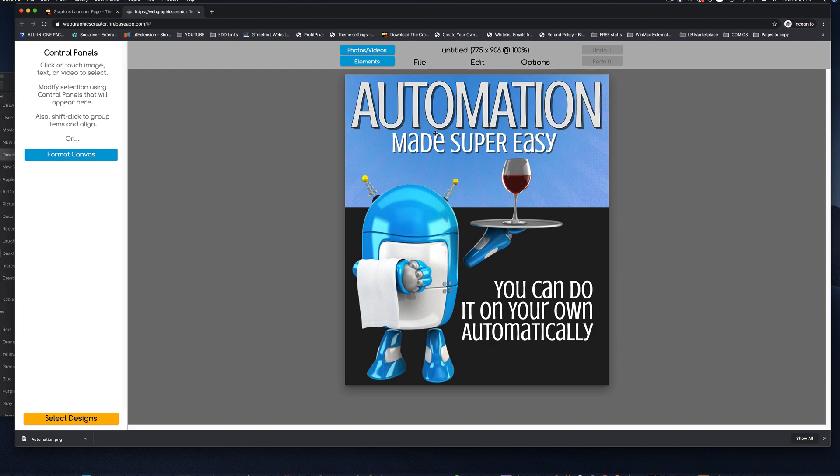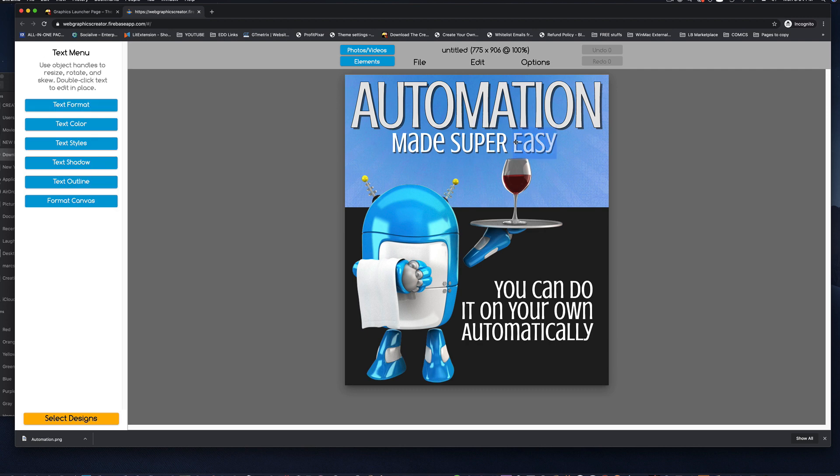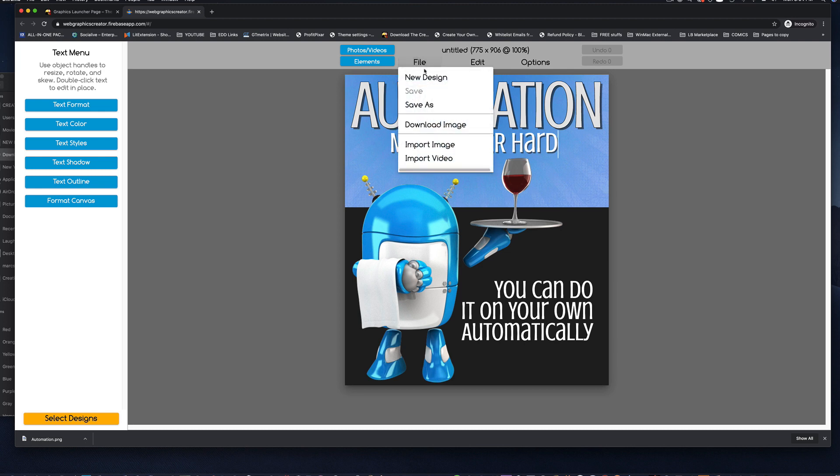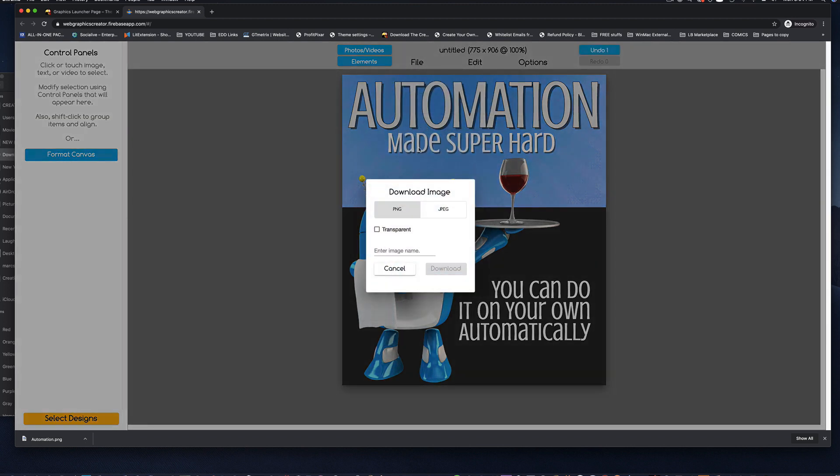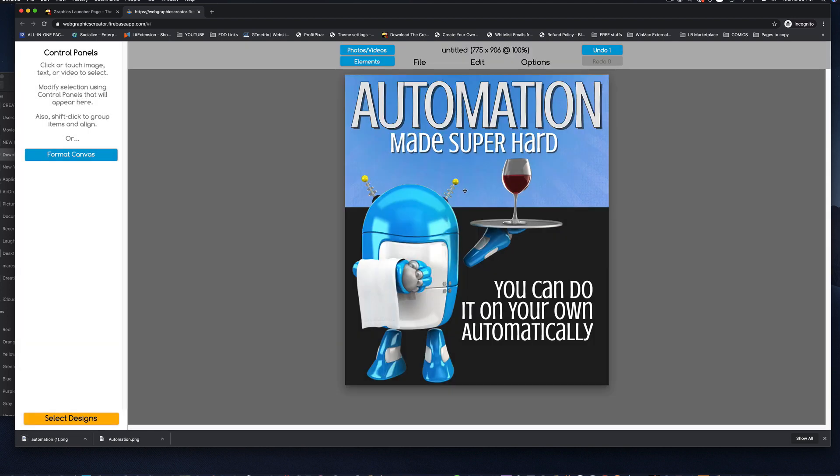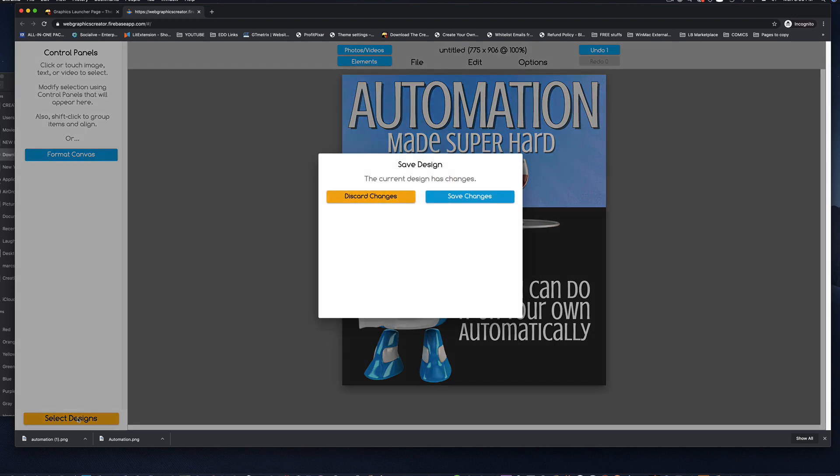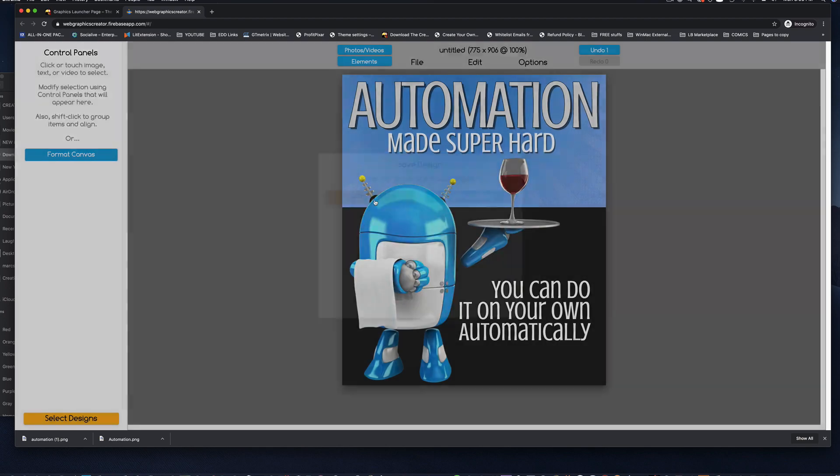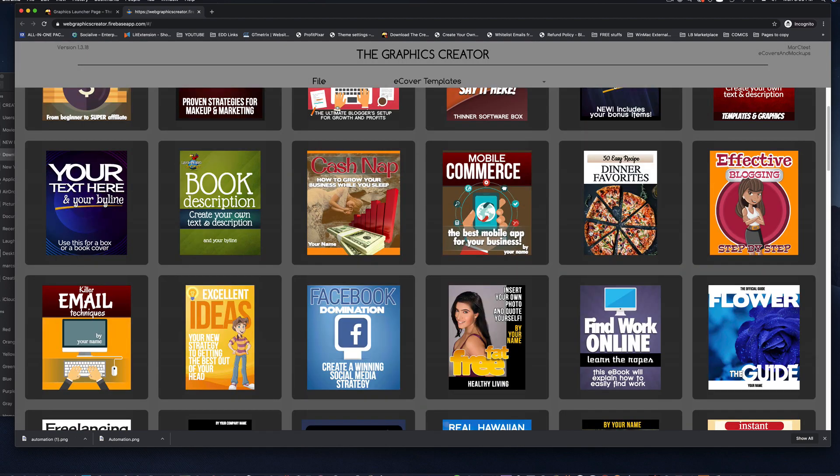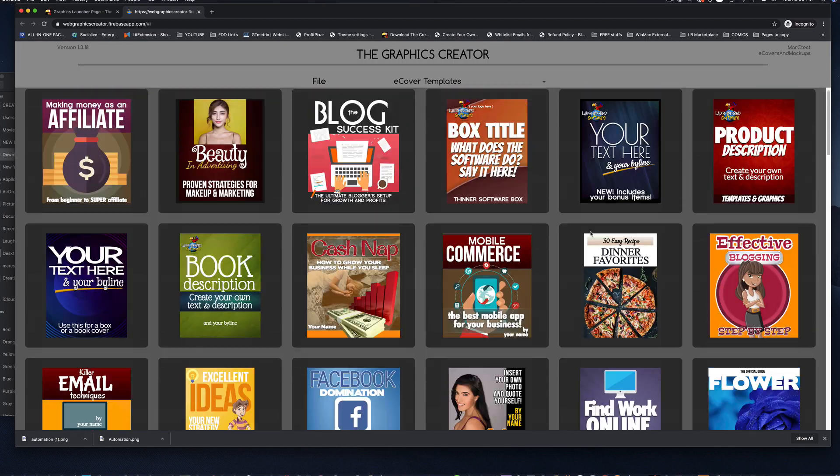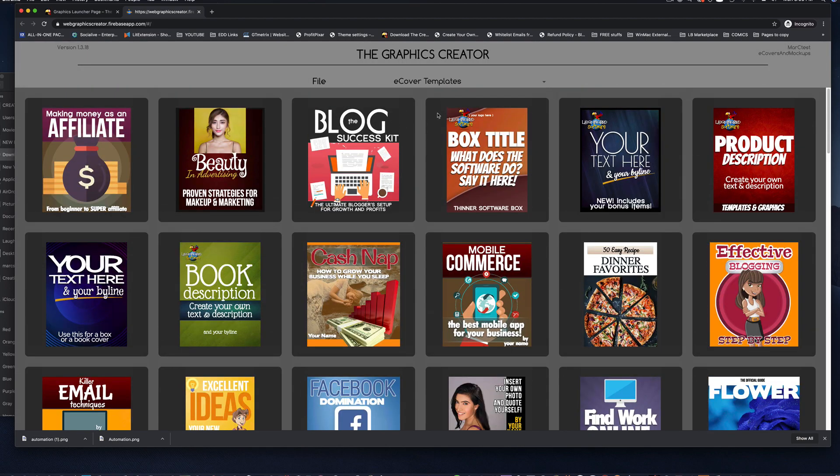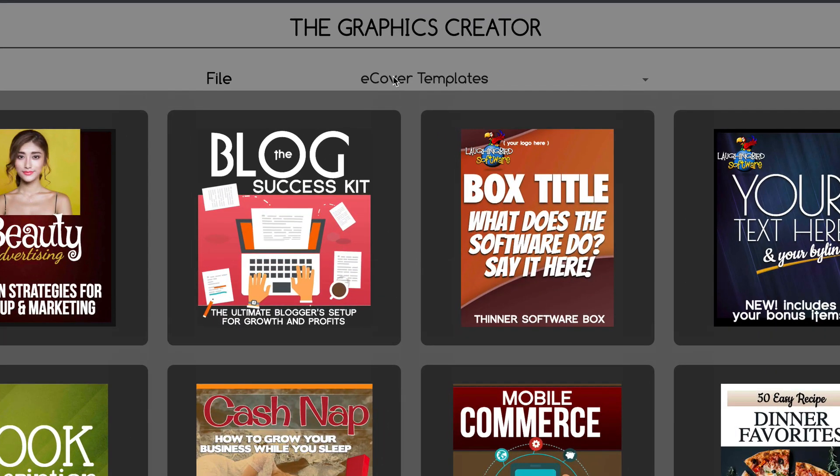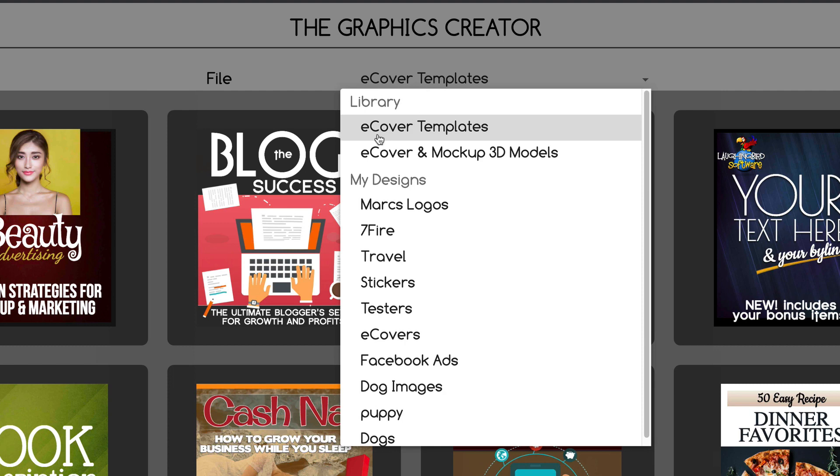Everything's easy to modify. Let's just modify this real quick by double-clicking this. And instead of easy, let's just say hard. And then, I'm going to come up here to the file, download image. And we'll name this automation. And it gets saved into my downloads folder. Now, I'm going to come over here to select designs again. And I'm not going to save this graphic.